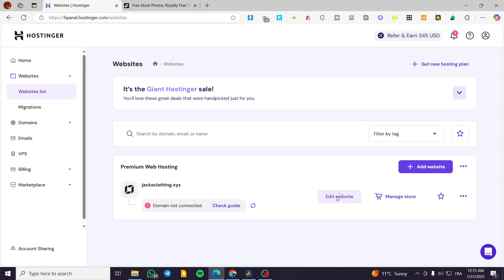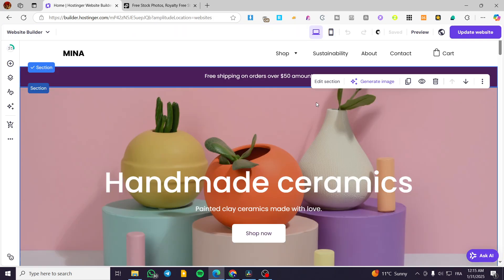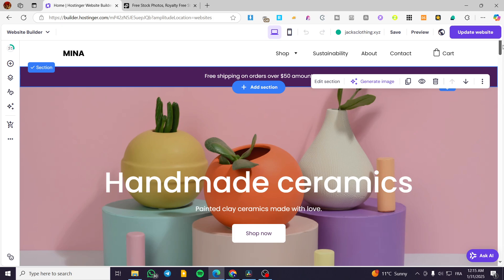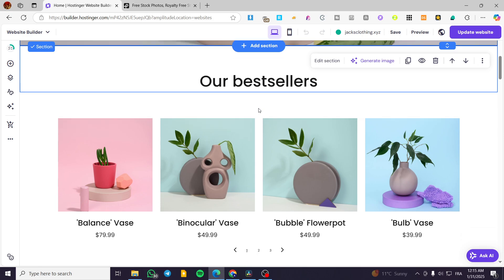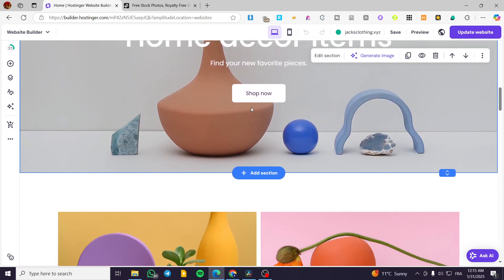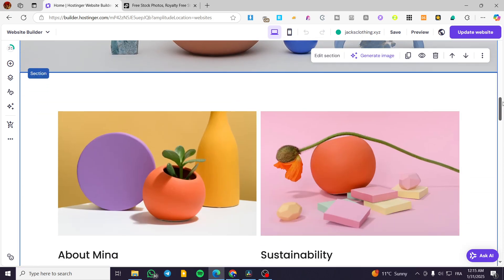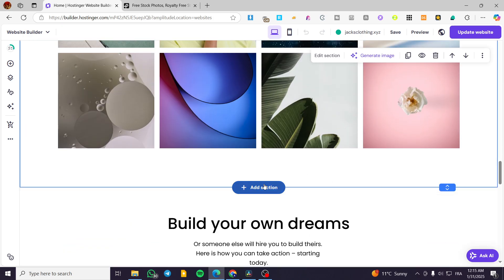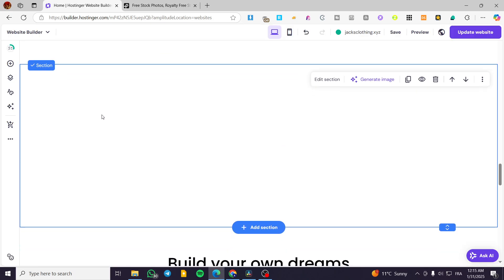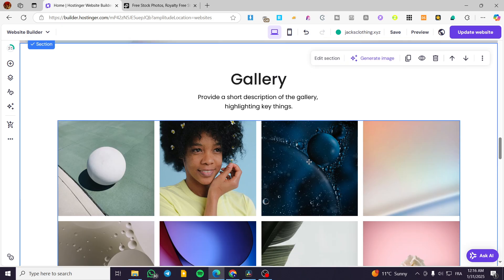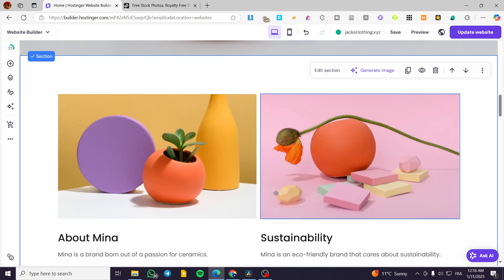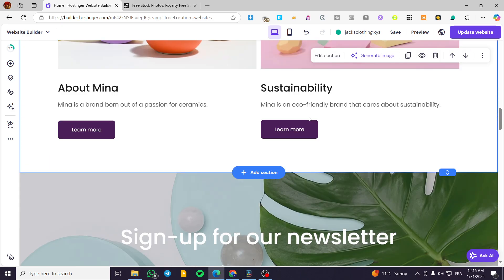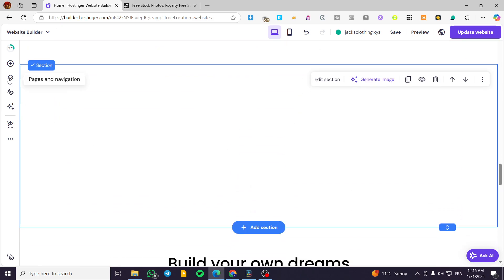We're going to click on edit website. It will load up the Hostinger website builder. From here, we're going to get our website. We have a very fast loading time, and everything is going to be smooth. In here, I'm going to add a specific section, a blank section so we can add the video. I'm not going to add it above all of these designs. I'm going to make the proper work in here.